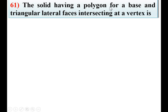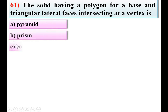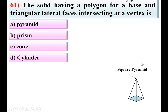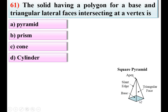Question 61: The solid having a polygon for a base and triangular lateral faces intersecting at a vertex is — option A: pyramid, B: prism, C: cone, D: cylinder. This is the square pyramid. According to the description, the solid has a polygon for a base — polygon means number of sides more than 2 — and triangular lateral faces. So A is the correct answer.